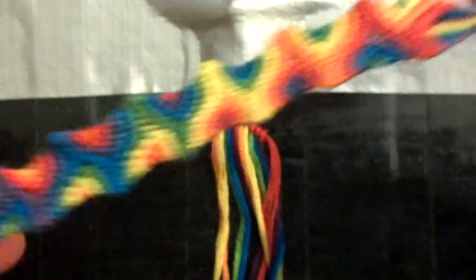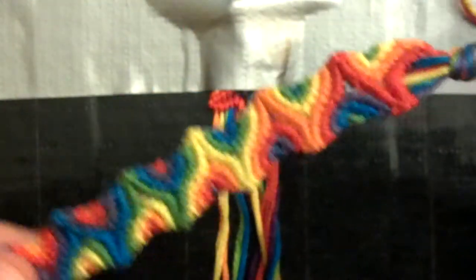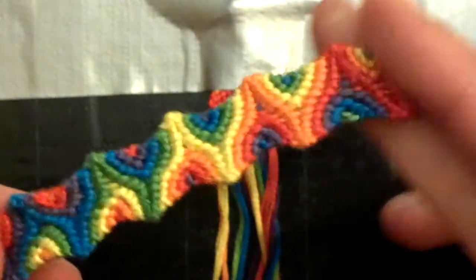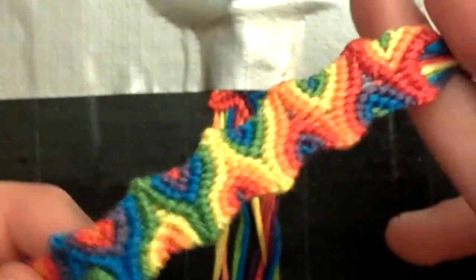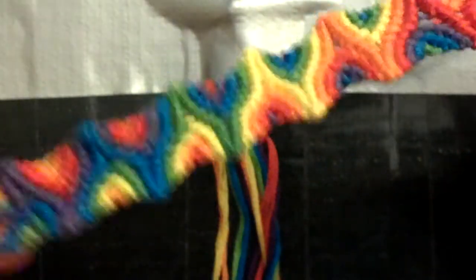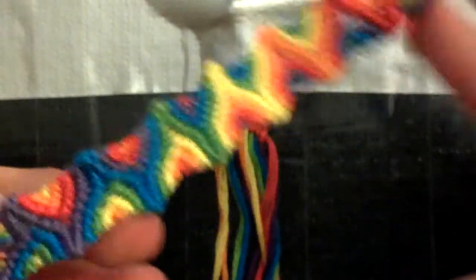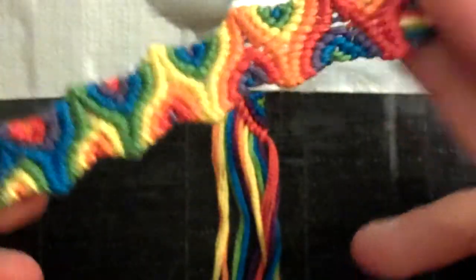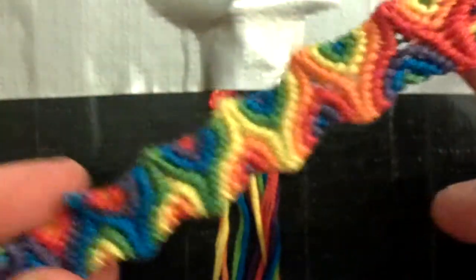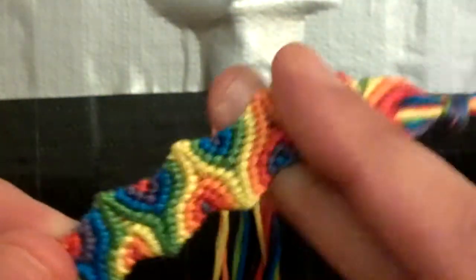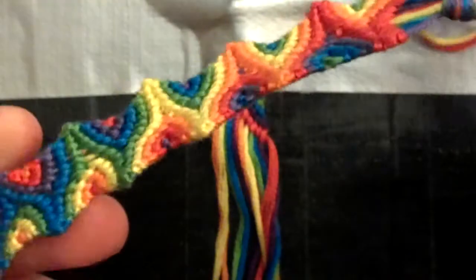Today I'm going to show you how to do an original pattern I created. I think I'm going to name it Bazinga after the Big Bang Theory. This is my most recent obsession, so I thought I'd name a bracelet after it.